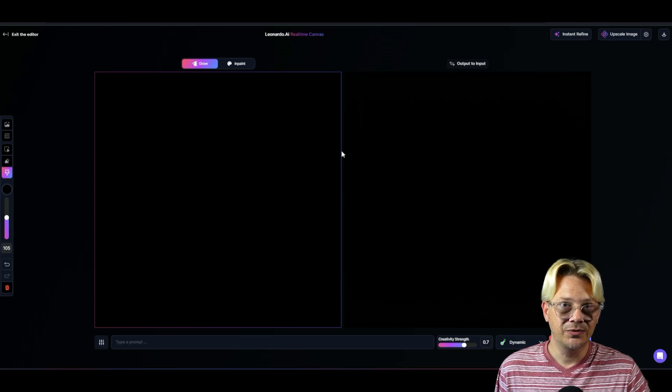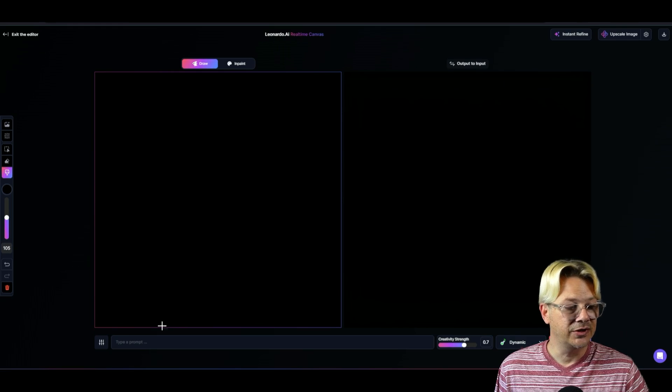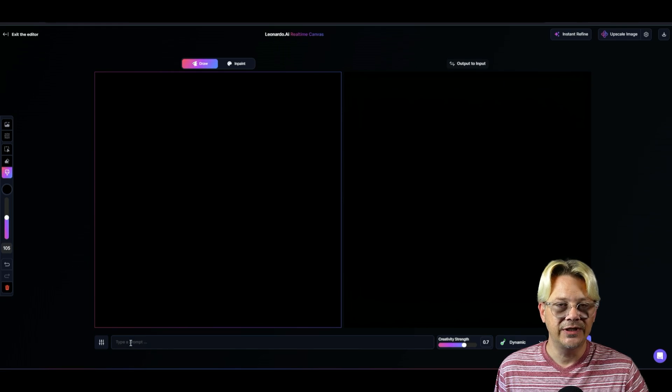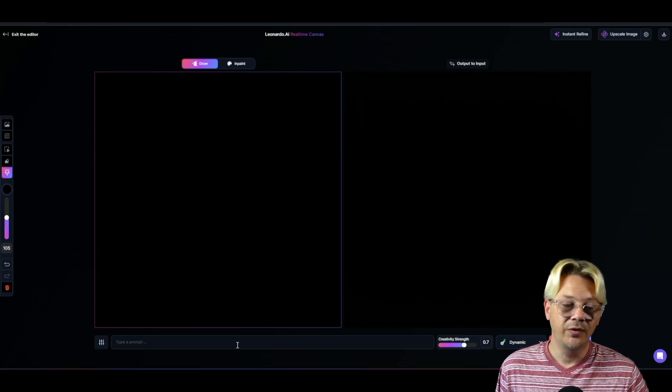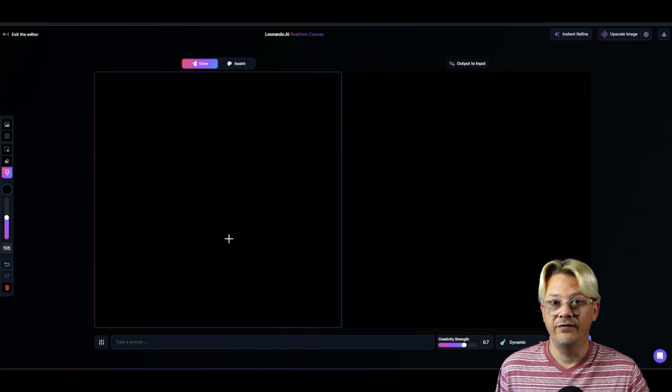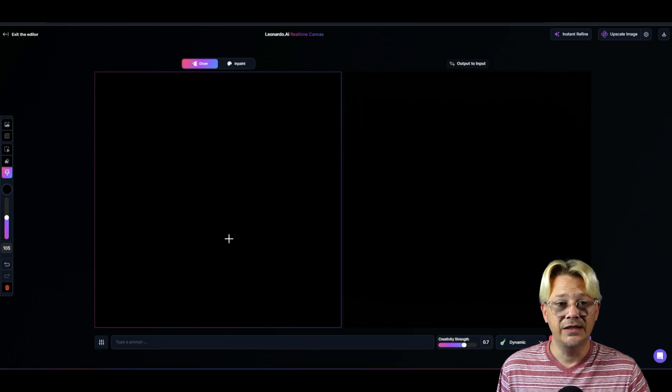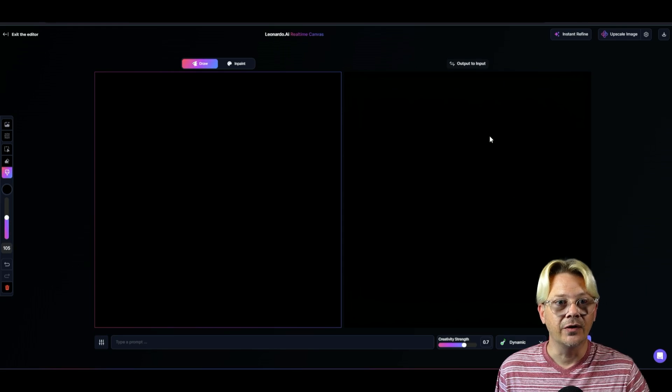But it's not just going to use what you draw. You can also start typing your prompt down here. And it'll take both your prompt and your drawing and figure out what you're asking for and make it come to life here on the right.